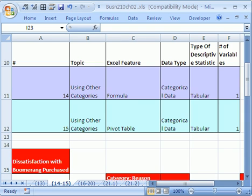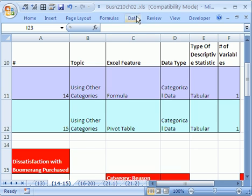Welcome to Statistics in Excel video number 19. If you want to download this workbook and follow along, download this workbook Business 210 Chapter 2 from my college website.